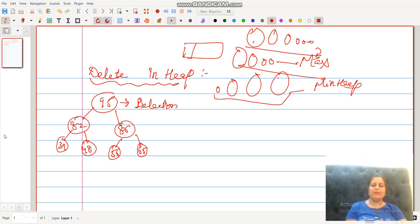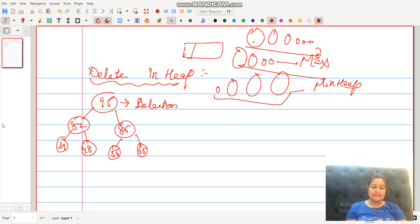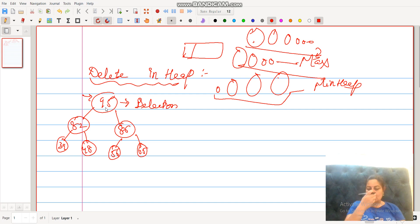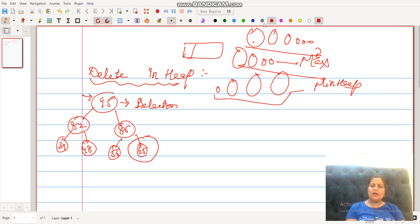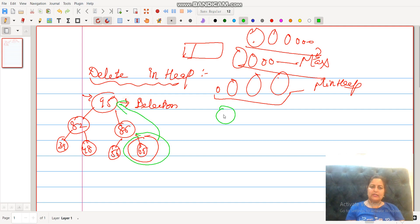The same procedure is applicable for increasing order. Now, let us suppose this is the max heap. I will delete 95. The rule is: if I delete 95, what is the last element? I will replace the root node with the last element. So here we will get 65 at the root.